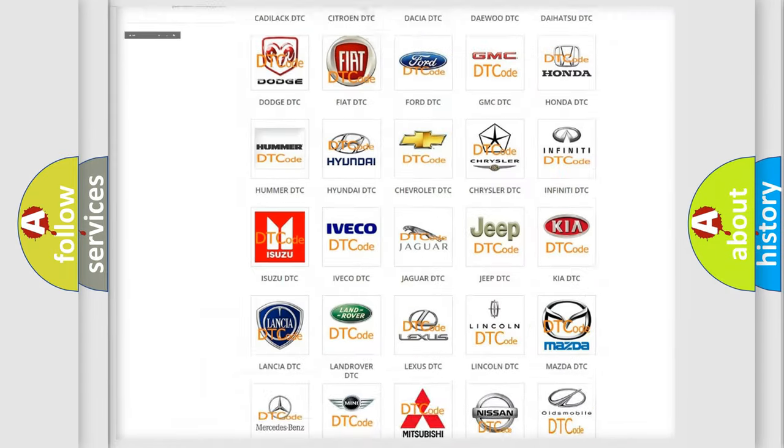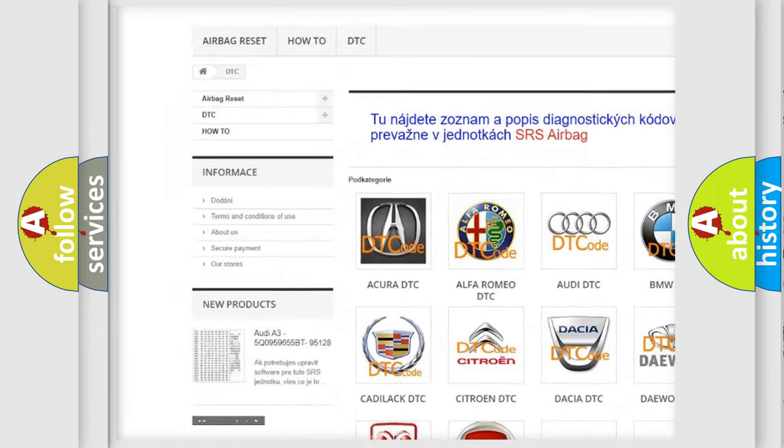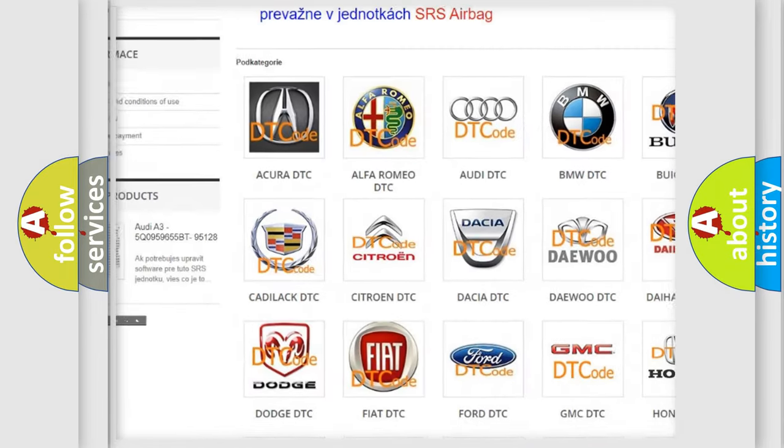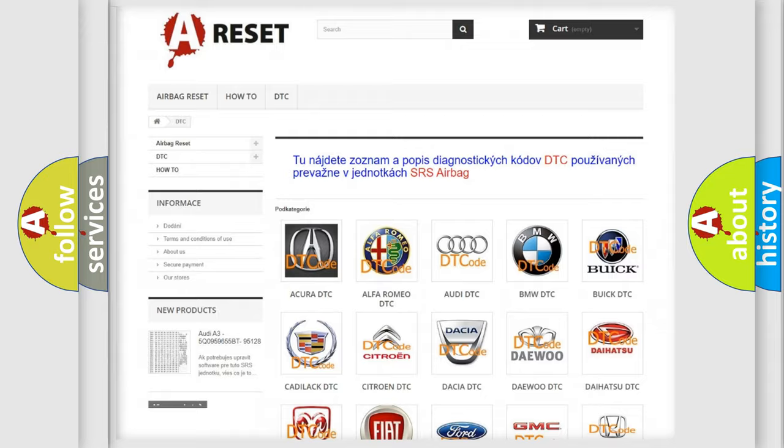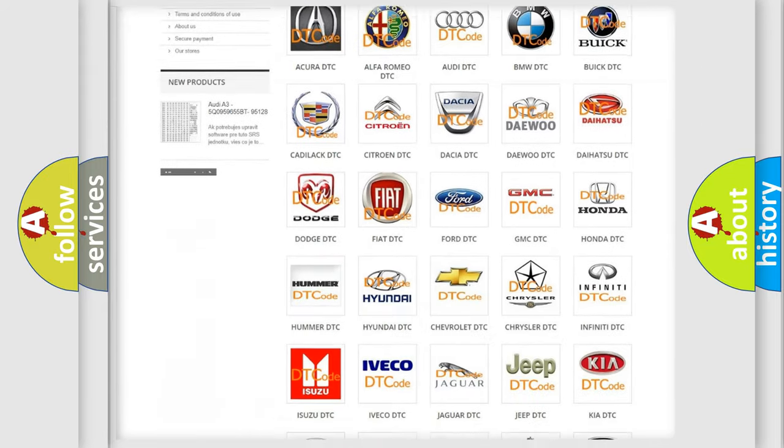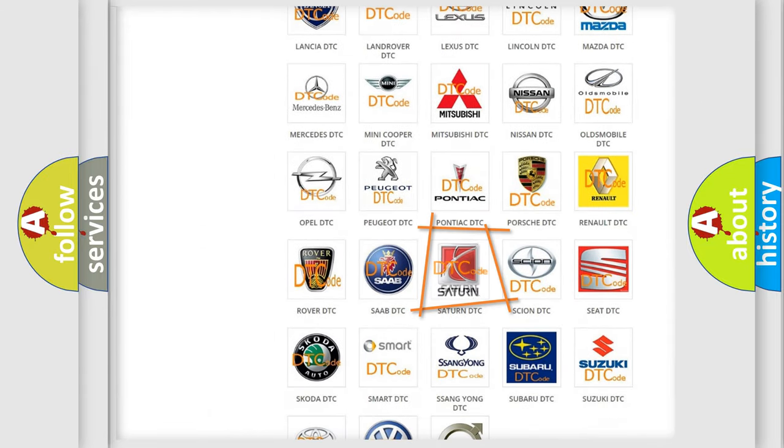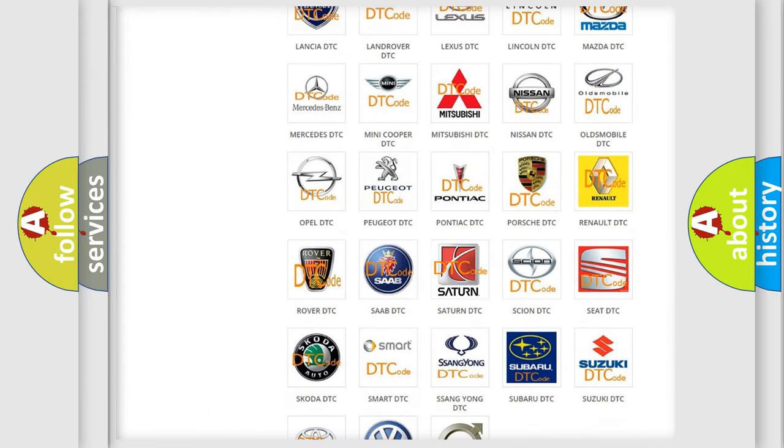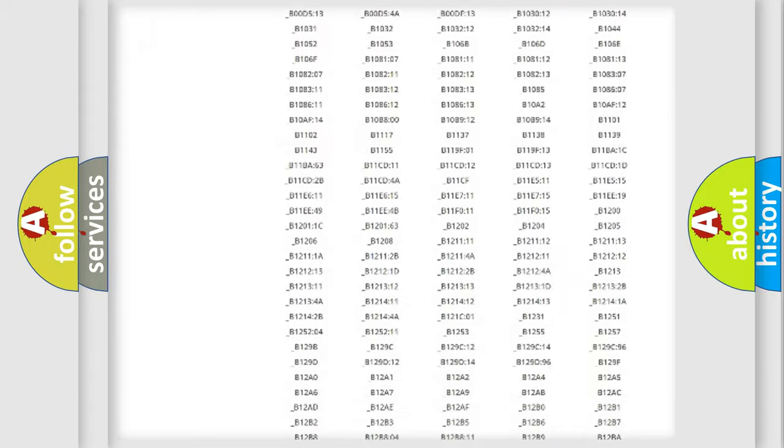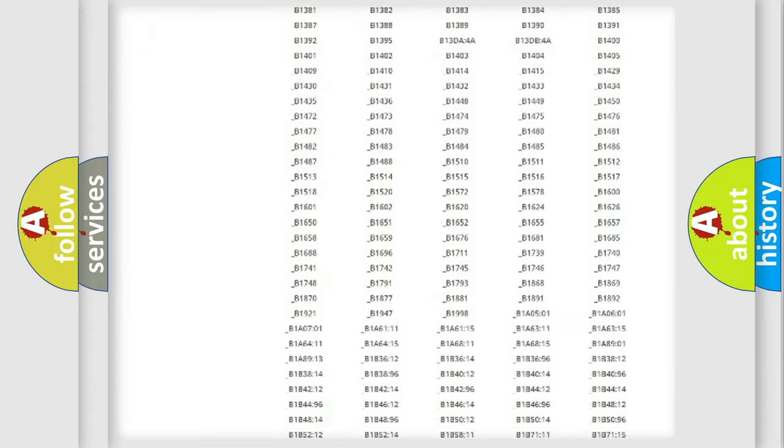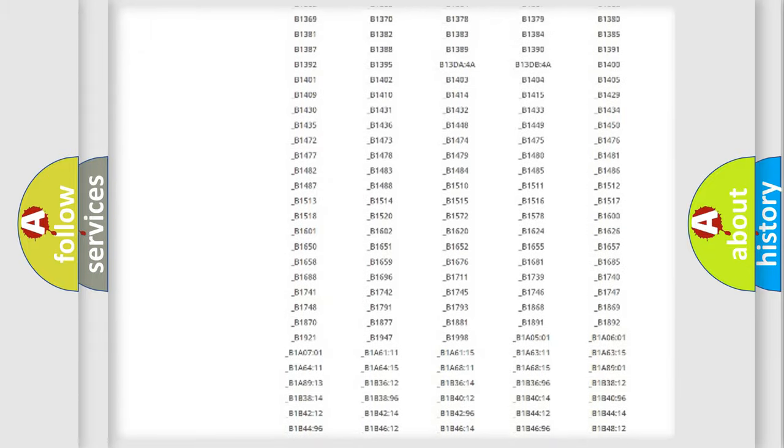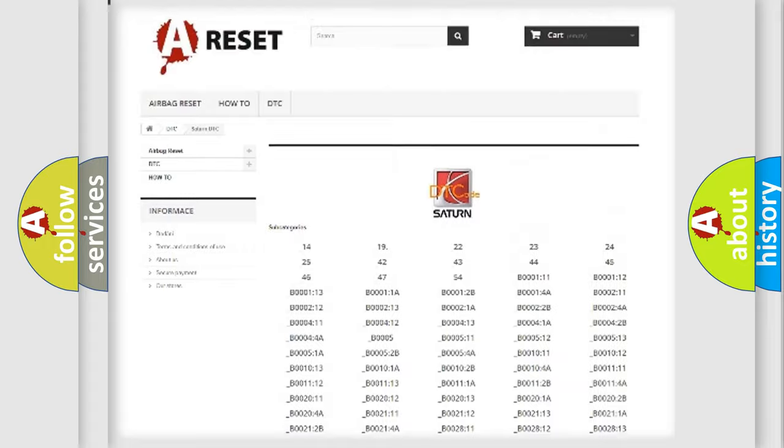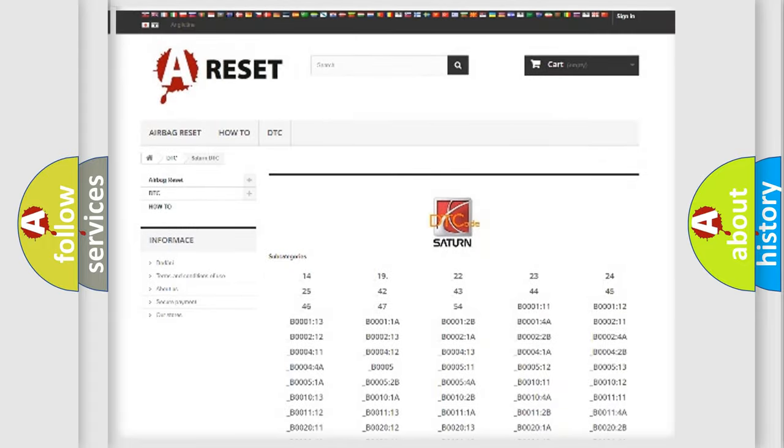Our website airbagreset.sk produces useful videos for you. You do not have to go through the OBD2 protocol anymore to know how to troubleshoot any car breakdown. You will find all the diagnostic codes that can be diagnosed in Saturn vehicles.